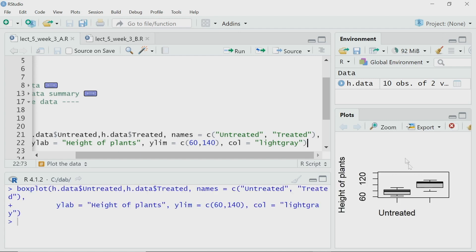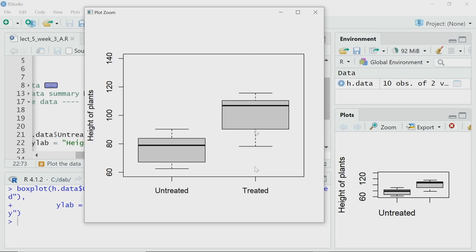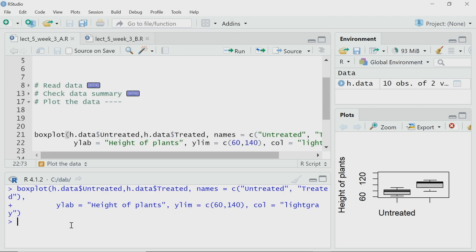I have drawn the box plot. Let me zoom it. The horizontal axis shows the two variables — untreated and treated — and the vertical axis is labeled 'height of plants'. In the box plot, the dark horizontal line in each box represents the median value. Looking at this data, you can clearly see there is a difference, and the treated sample has a higher height, meaning the treatment is increasing plant height. But there is also overlap between the two boxes, so I have to do a statistical test to check whether the difference between the means is really statistically significant.